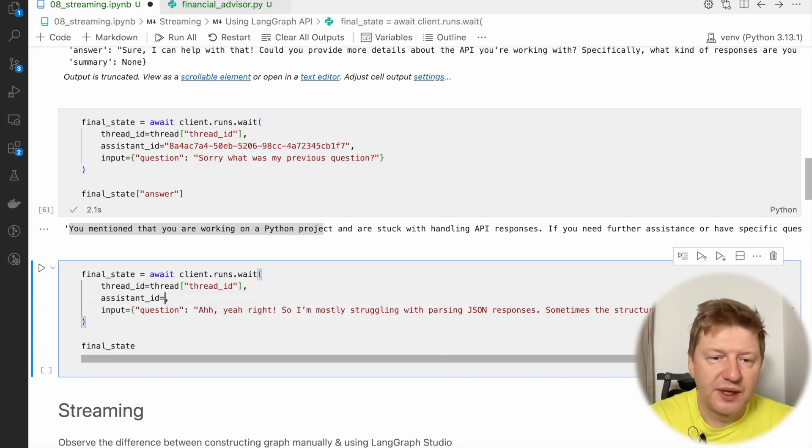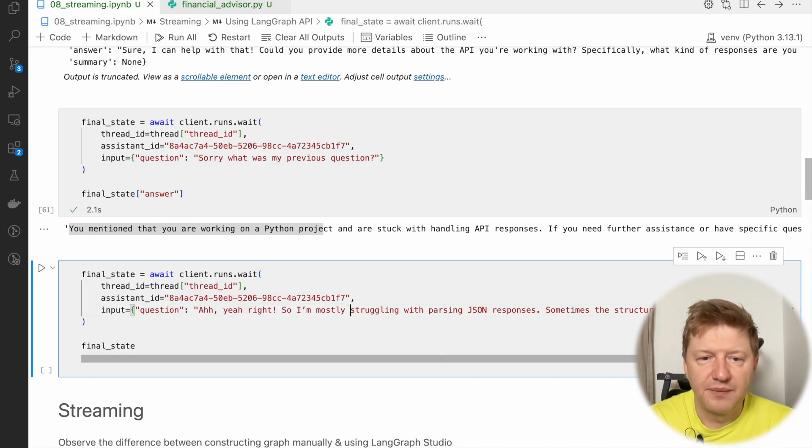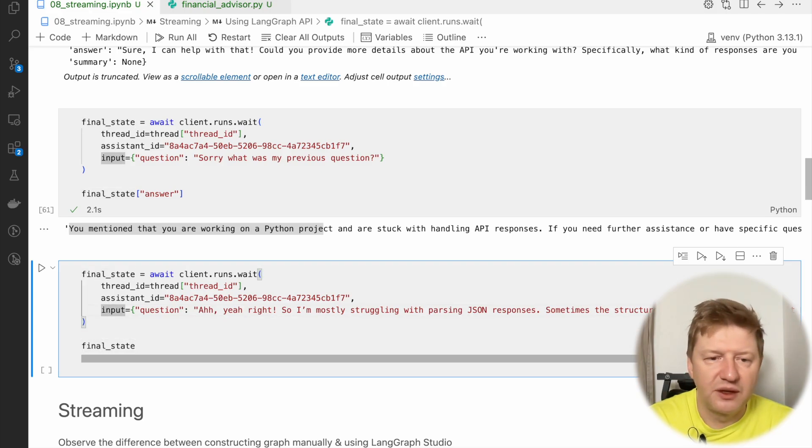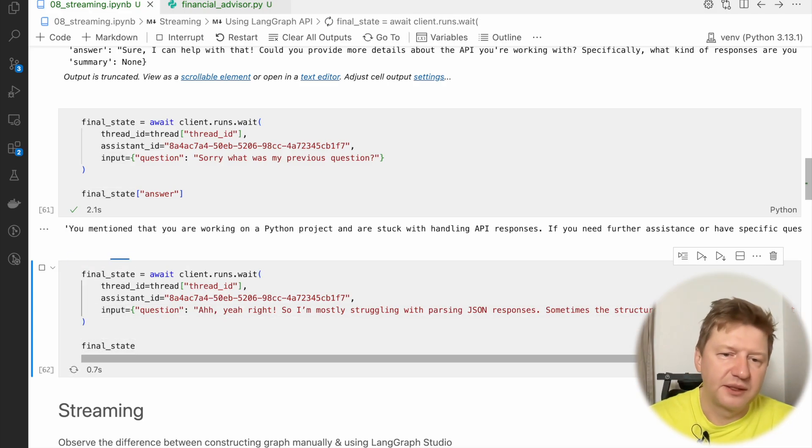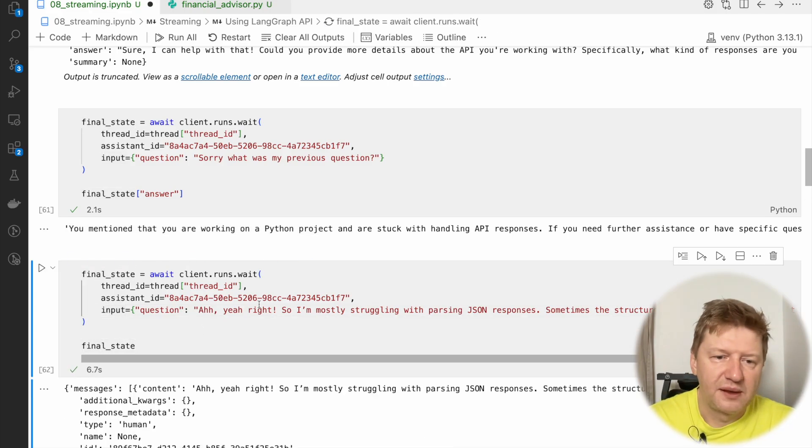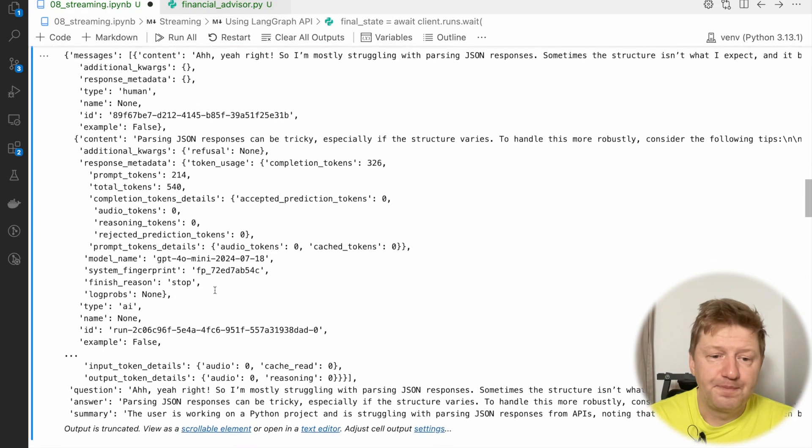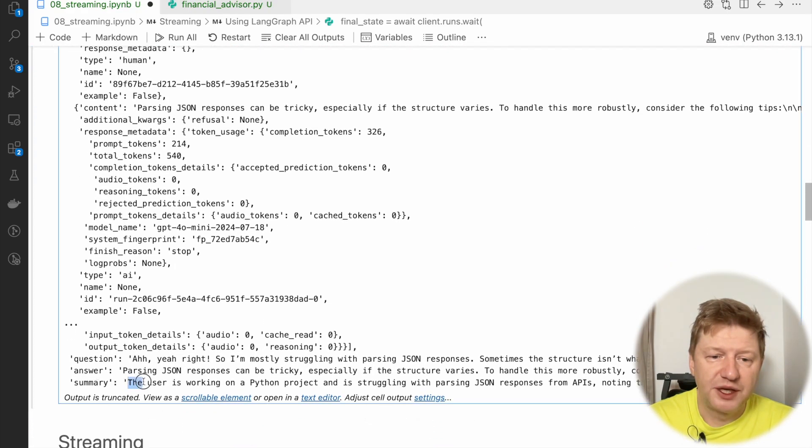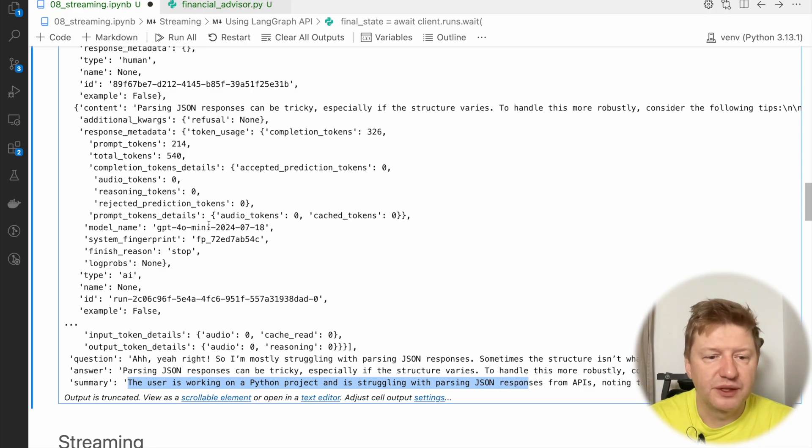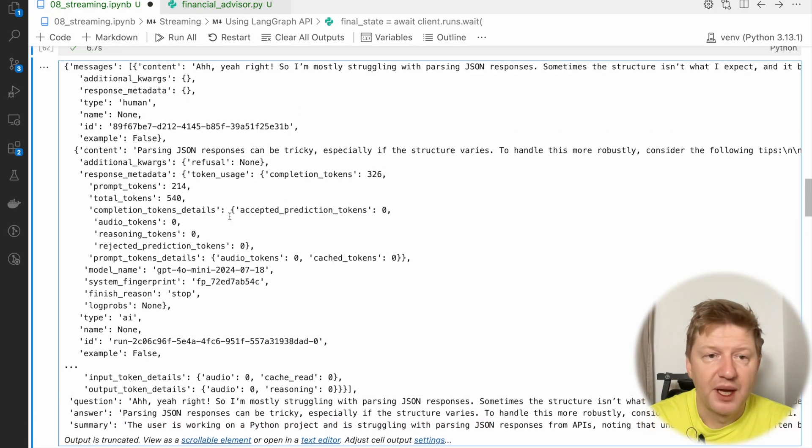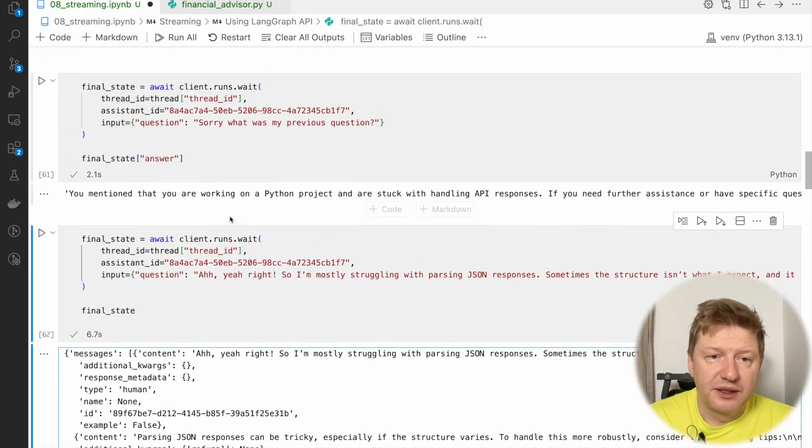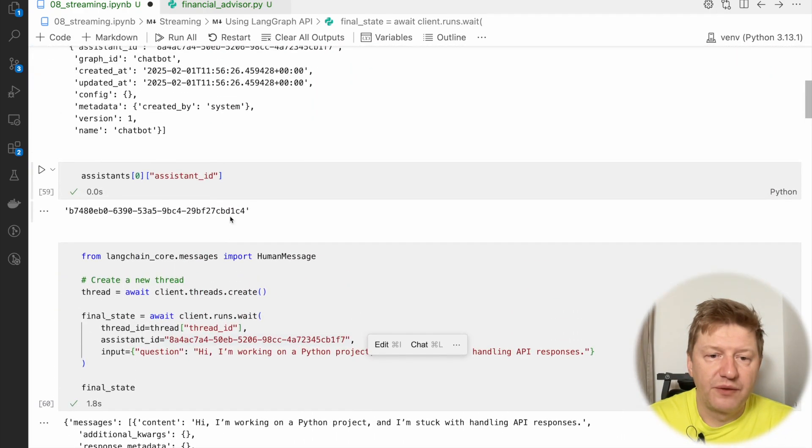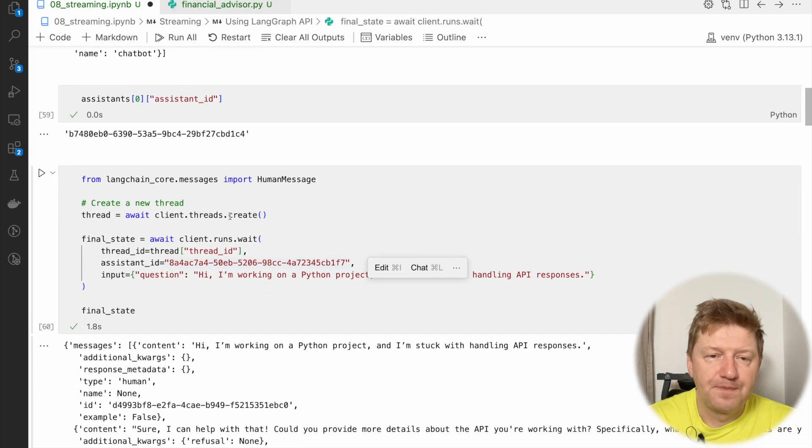And maybe the last one, just to demonstrate you that the summary is here. I'm asking the third question, but this time let's see the whole final state. And here we are. And you see the summary is here. The user is working on a Python project and struggling with JSON responses and so on. And this all is very cool if you think about that.